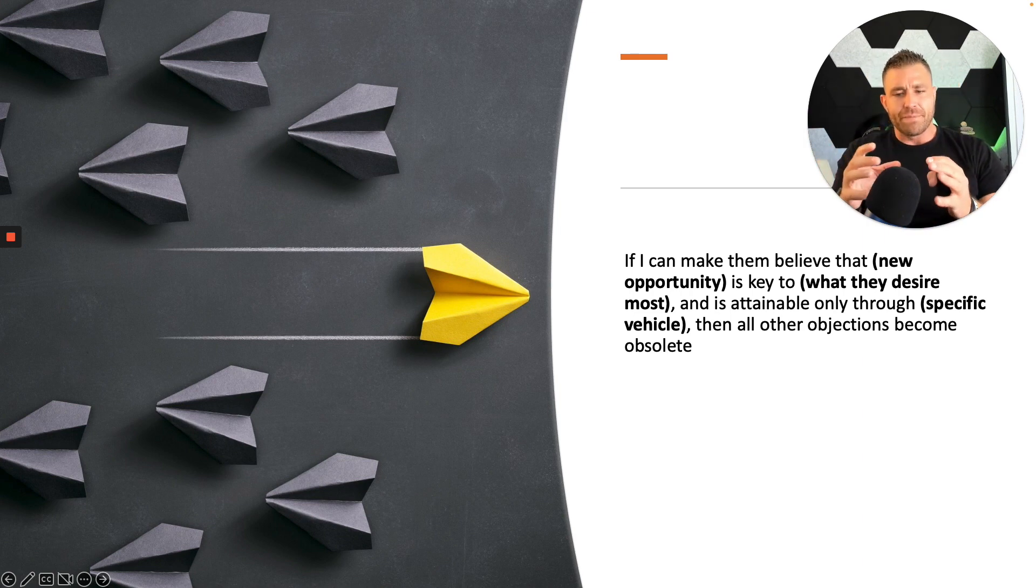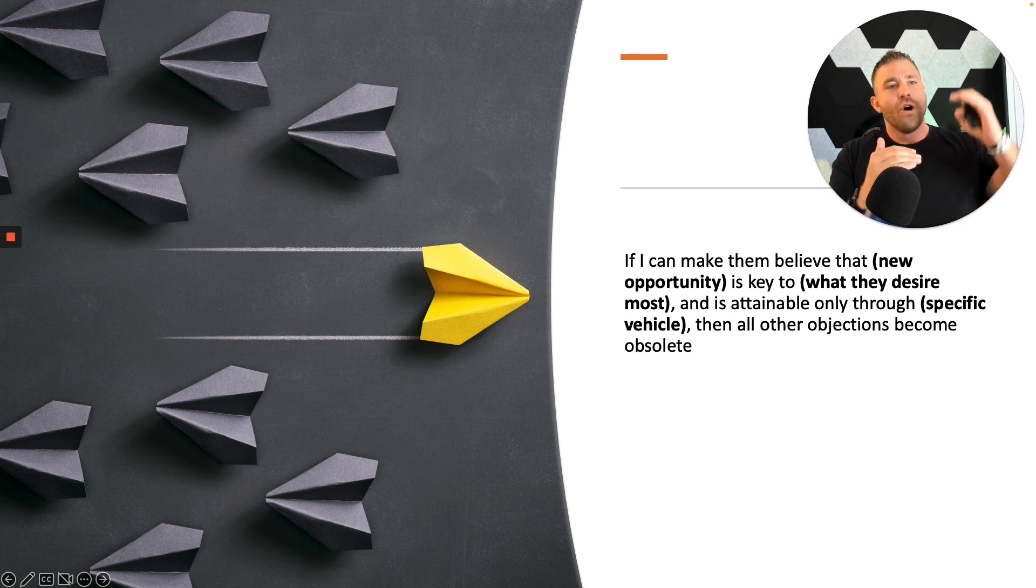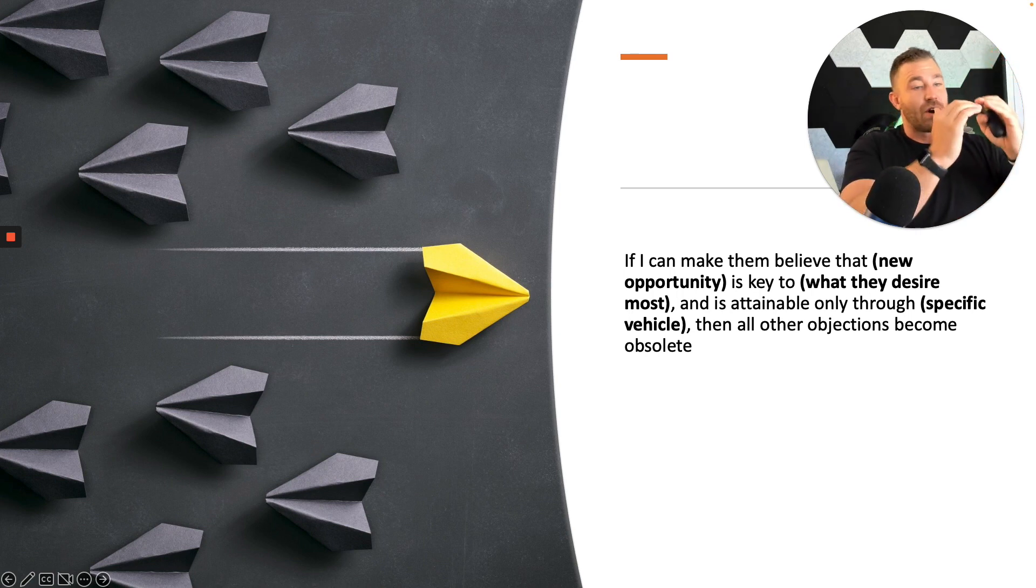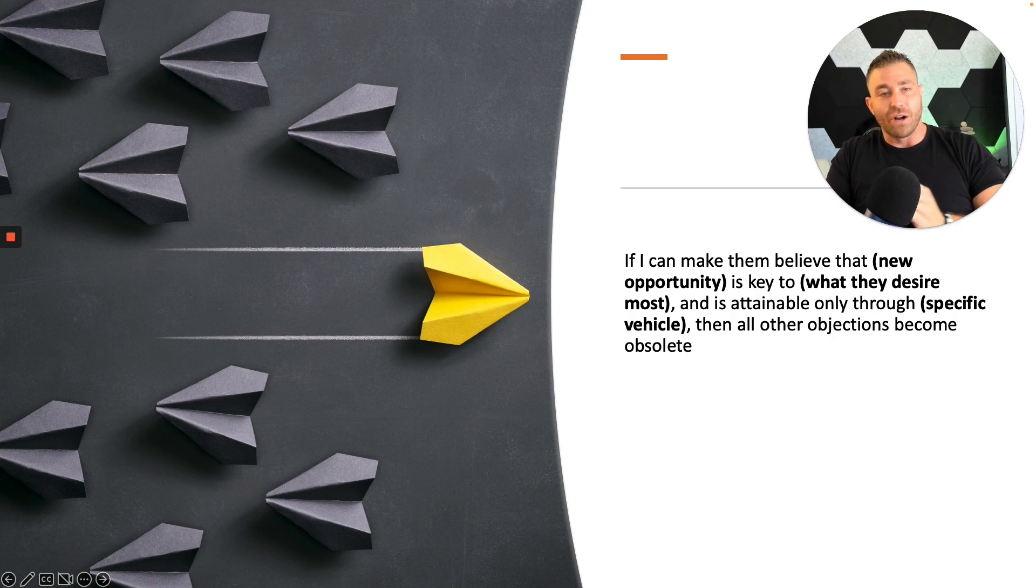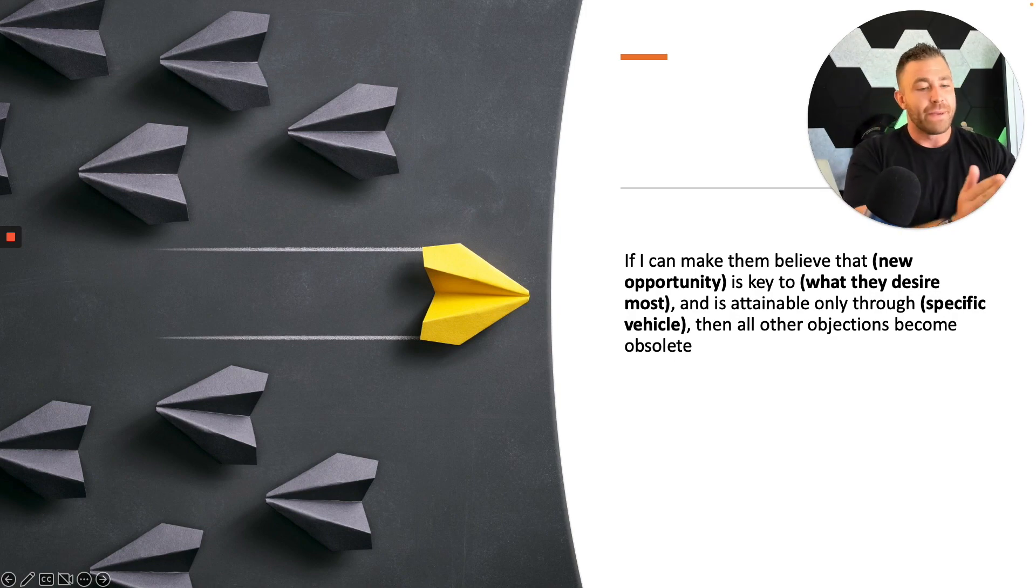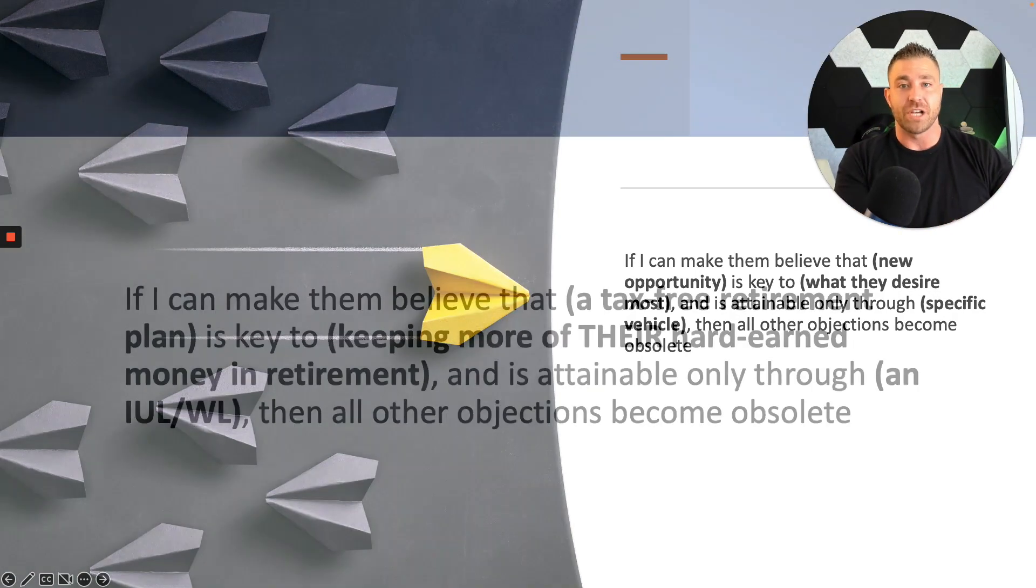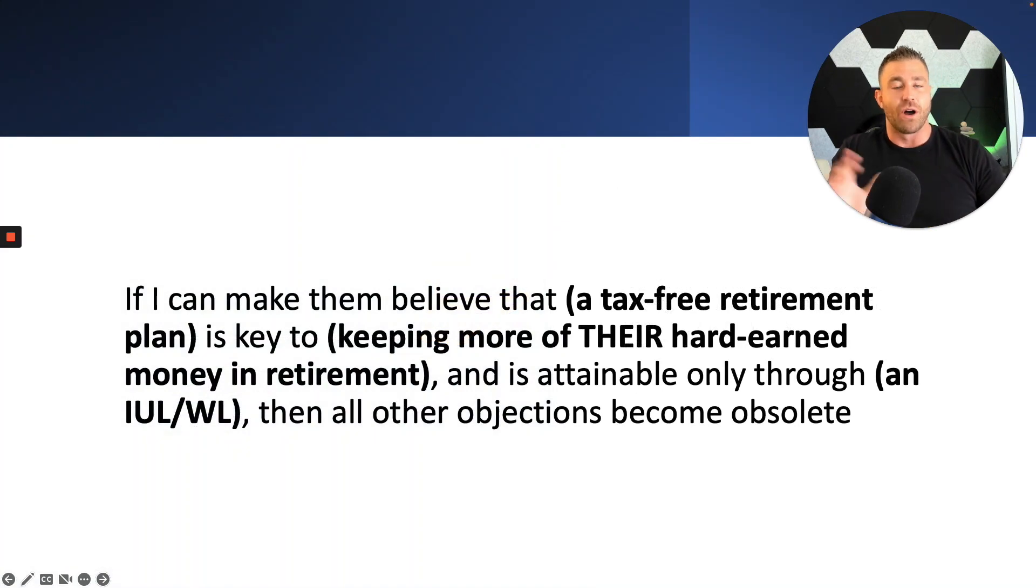So whatever it is that our specific vehicle is, if we can help them understand what exactly it's going to help them accomplish, and we've already honed in on that financial pain point, then regardless of what they've heard in the past, they're going to want to move forward because that has eliminated all their objections in the process.